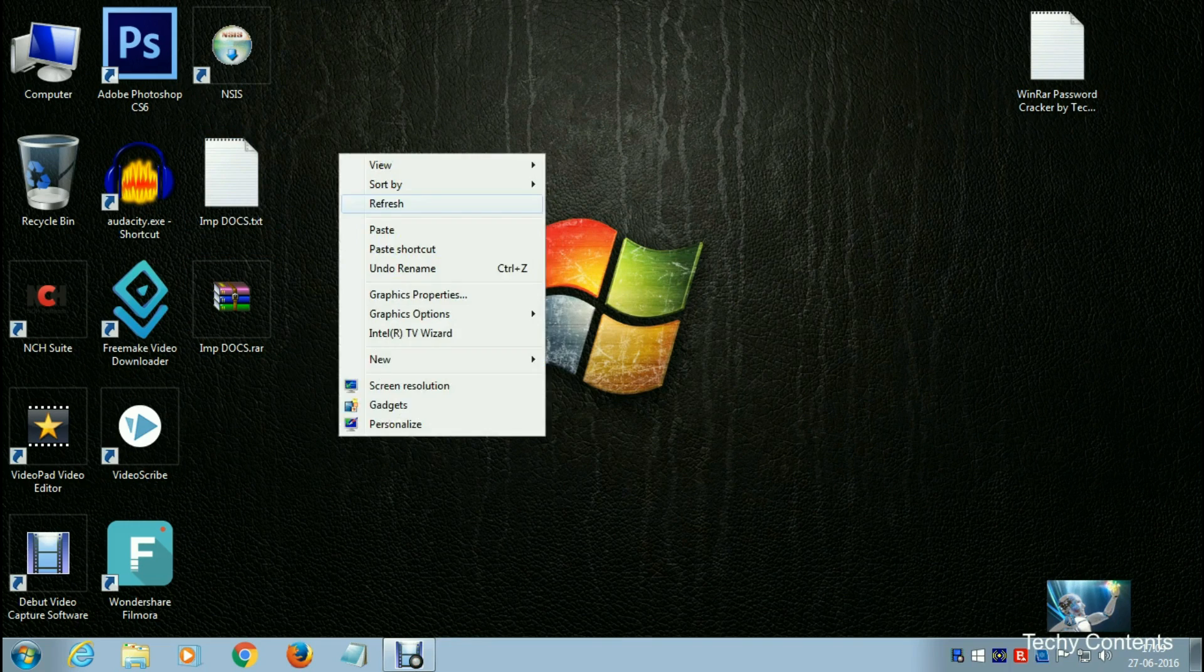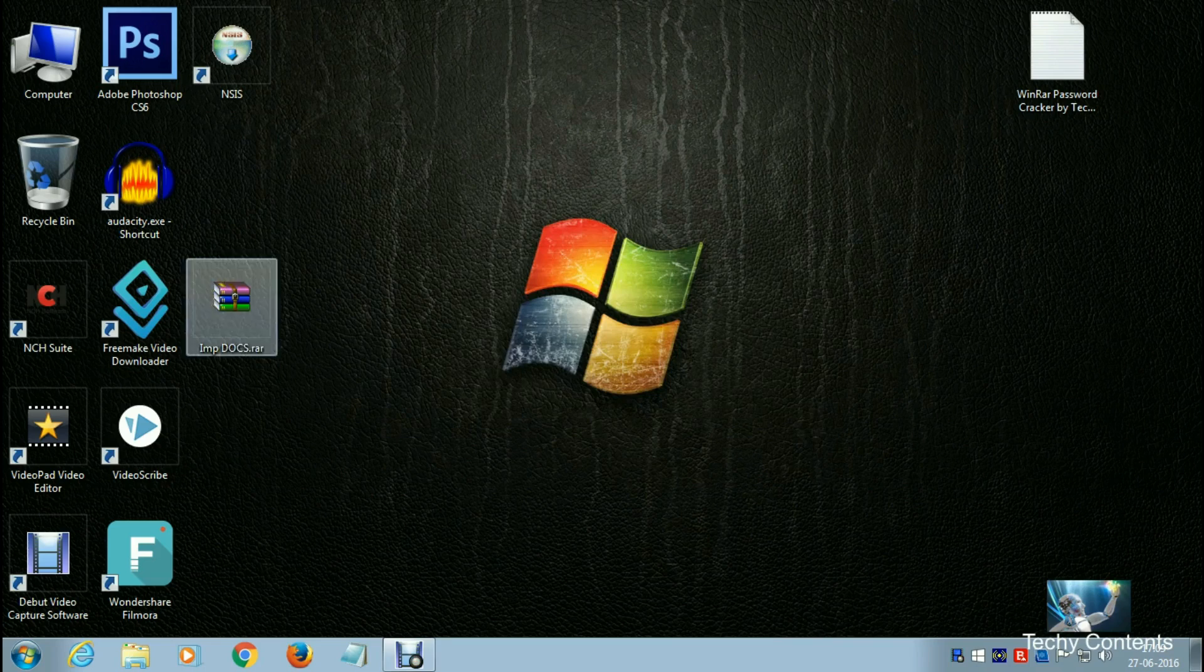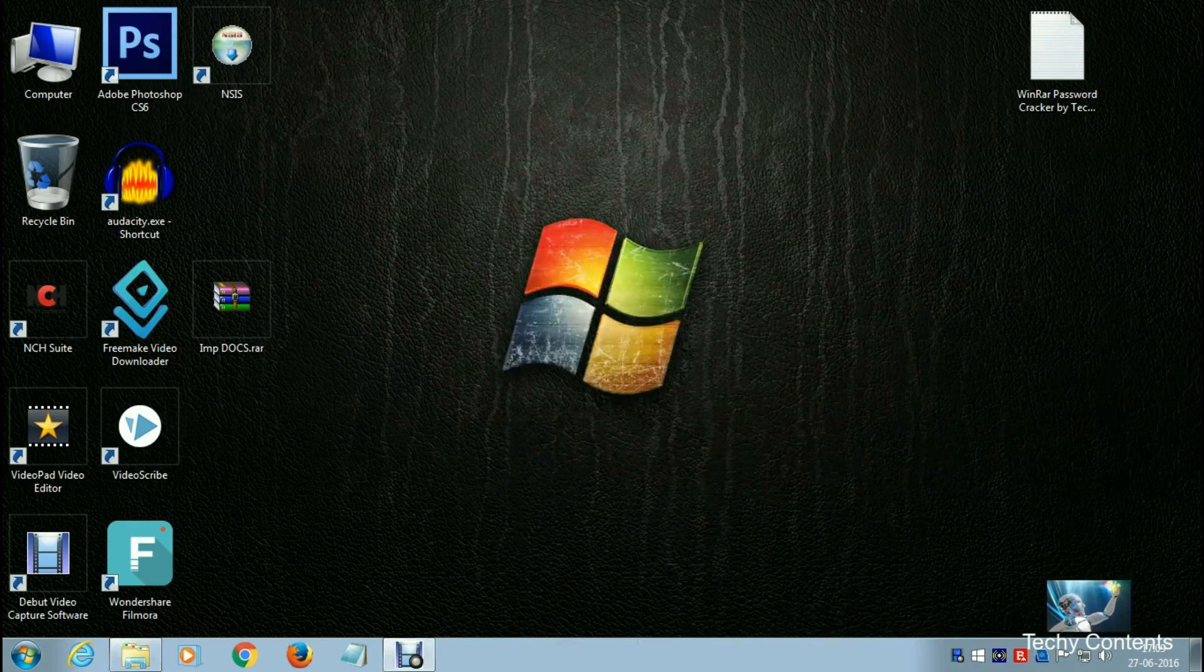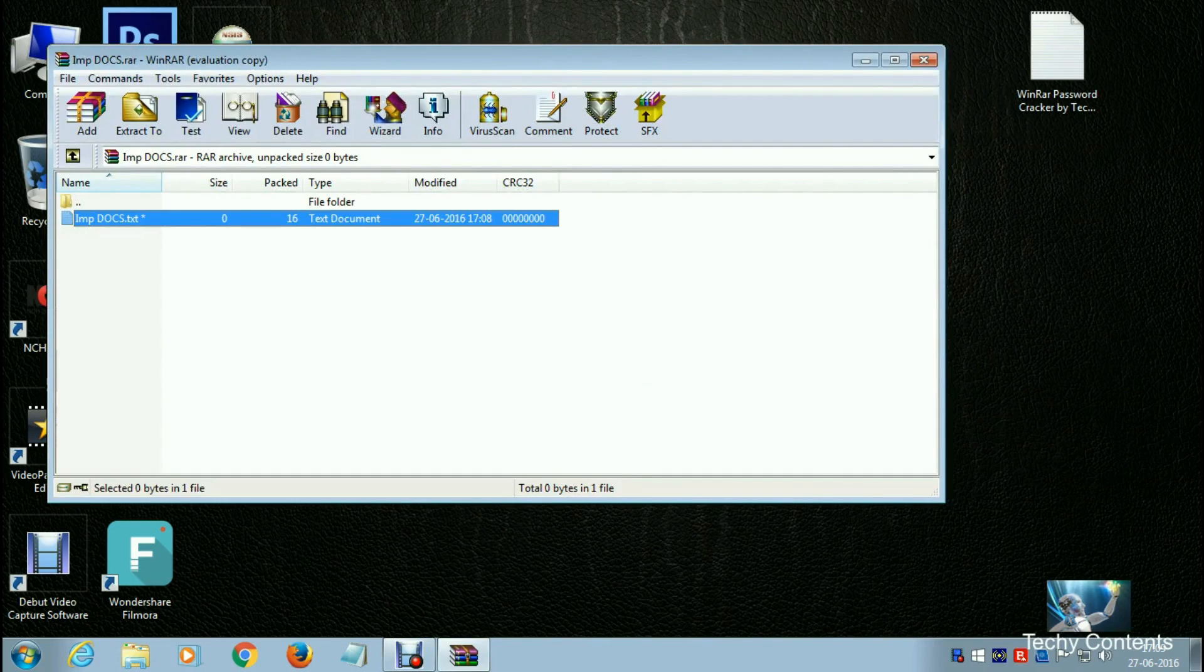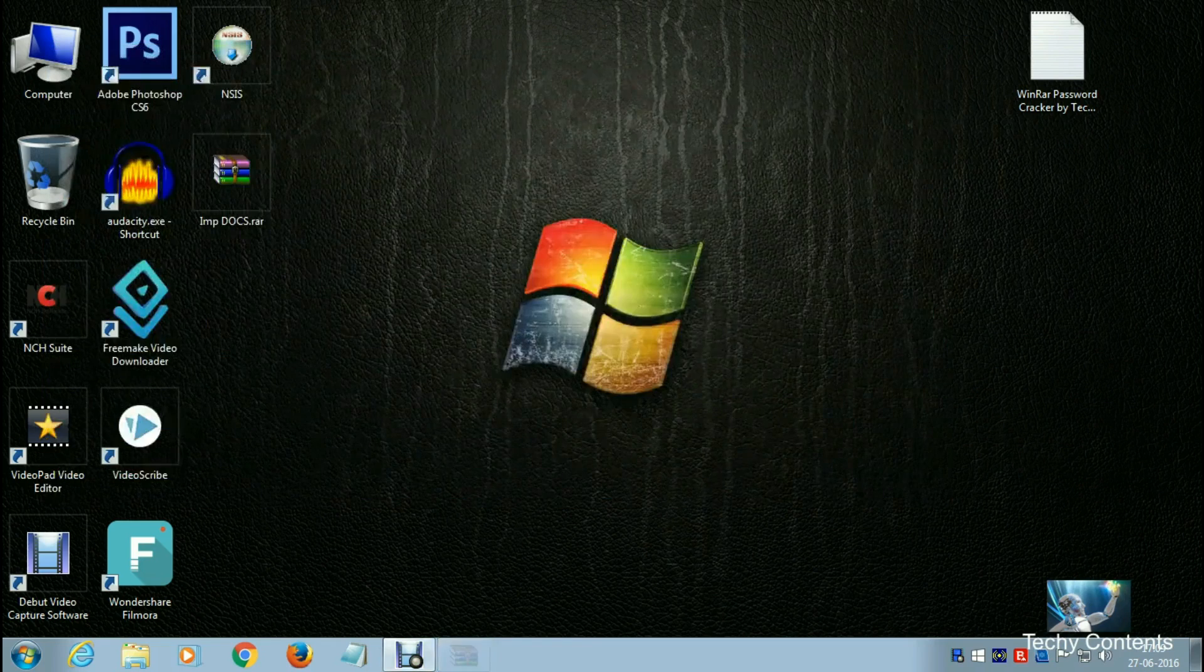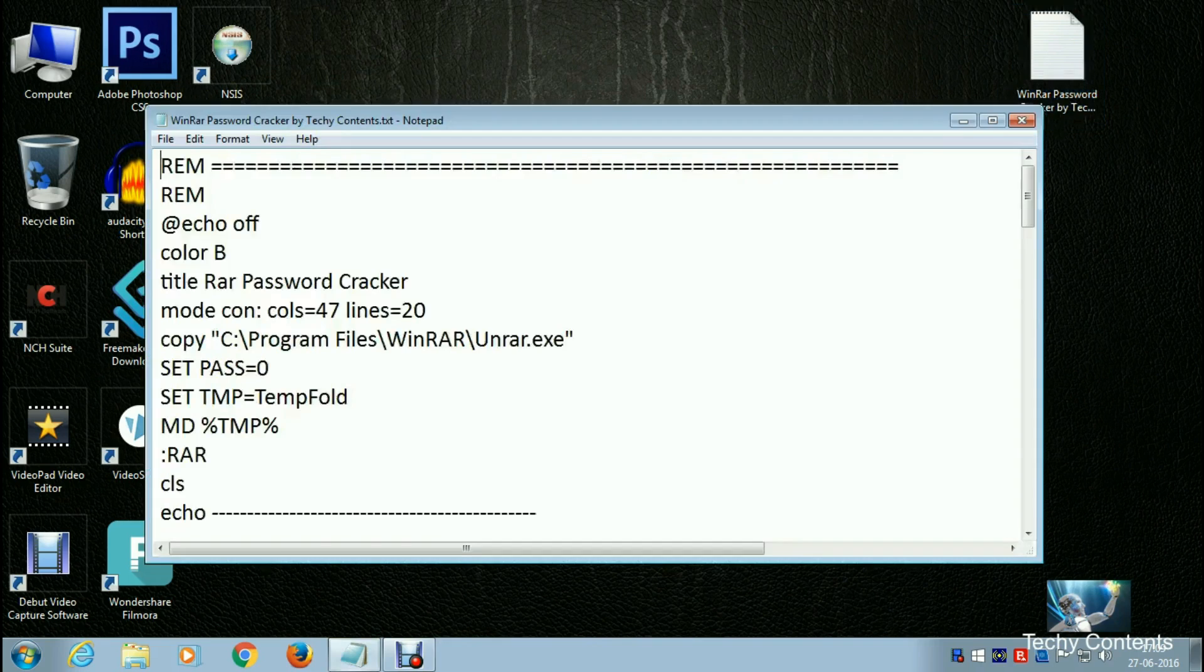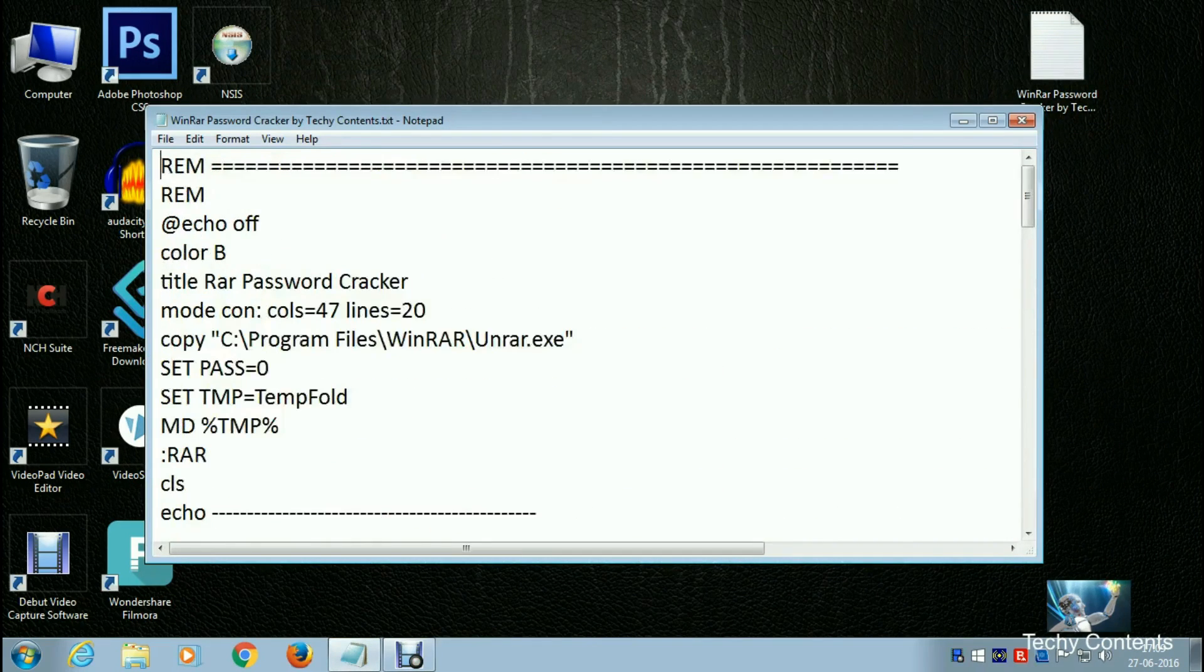We've generated the password-protected RAR file. Before moving on, I'll delete the original file like in trick one and empty the recycle bin. Now when we open this RAR file, it's asking for a password. We'll use a notepad file that I've provided in the description.